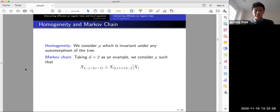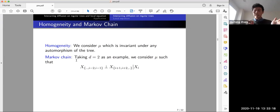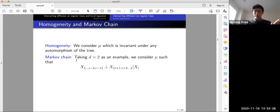For the homogeneity and Markov chain properties: homogeneity means μ is invariant under any automorphism of the tree. The Markov chain property, taking d equal to 2 as an example, means that given X_i, everything on the left is independent of everything on the right. More generally, for every vertex in the infinite tree, removing it splits the tree into subtrees that are conditionally independent given the removed point.